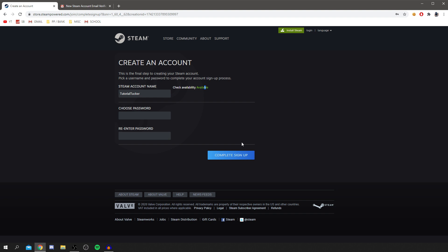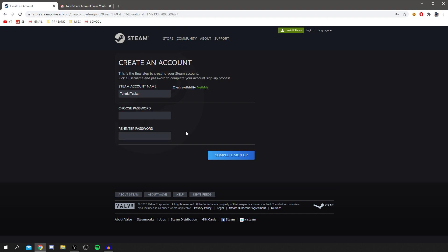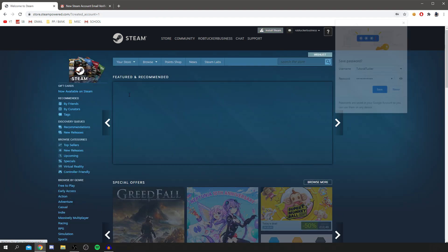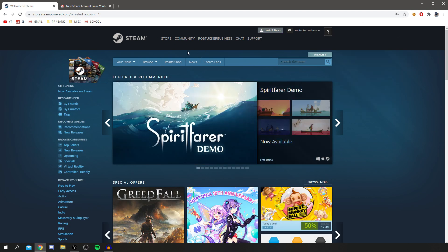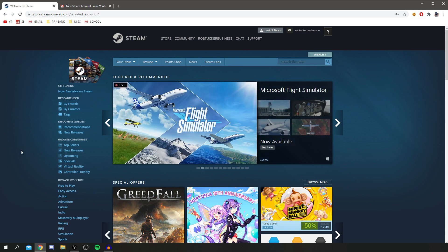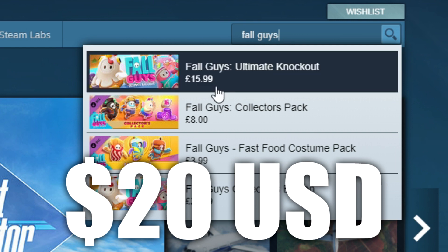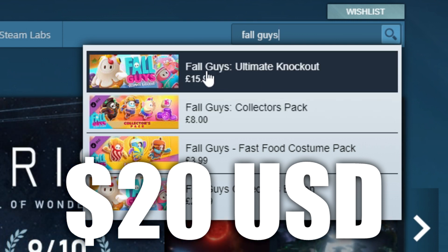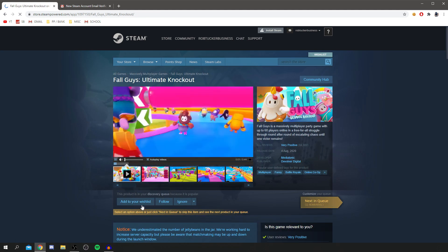Click Complete Signup to check availability. Enter a password and then click Complete Signup. This username is also going to be your username inside of Fall Guys. We're now on essentially a store. If we search Fall Guys, it's going to appear. As you can see, it is £15.99 — I'll put the dollar amount on screen as well. This is how you go and buy it. Like I said, it's not a free game, you do have to pay.